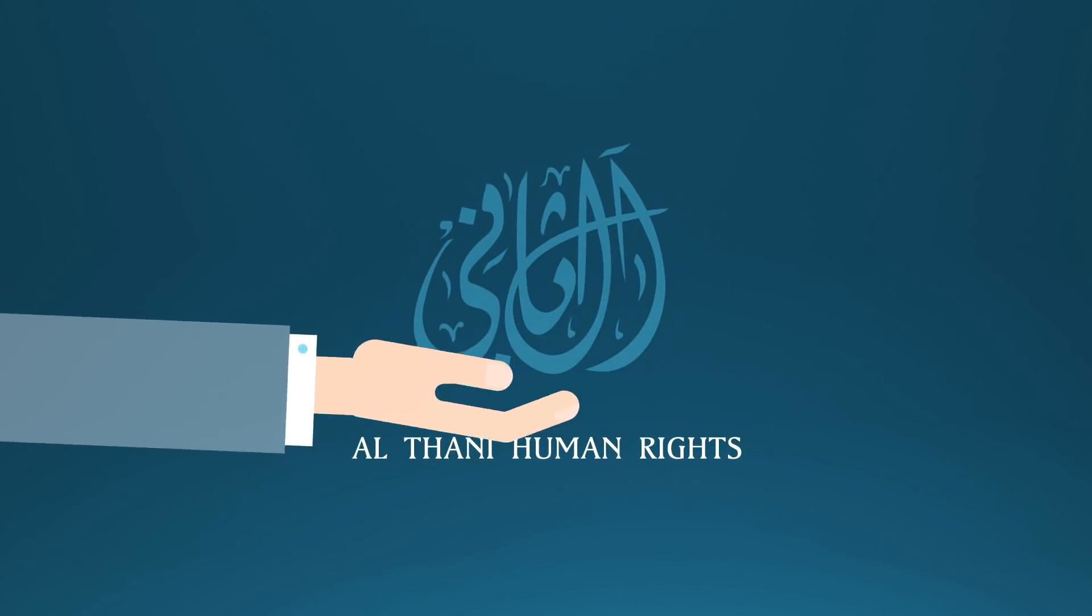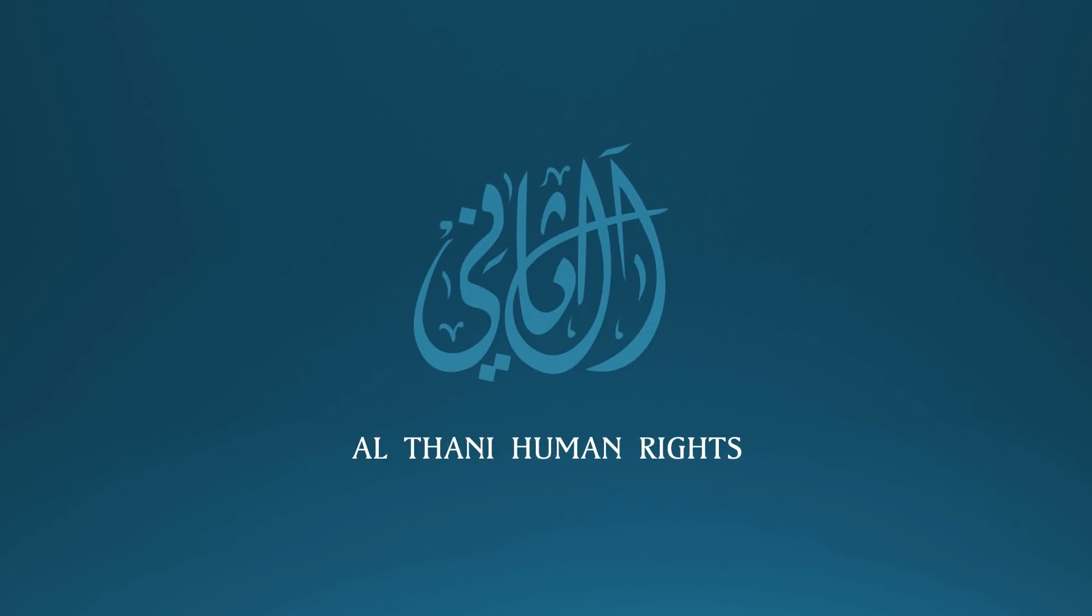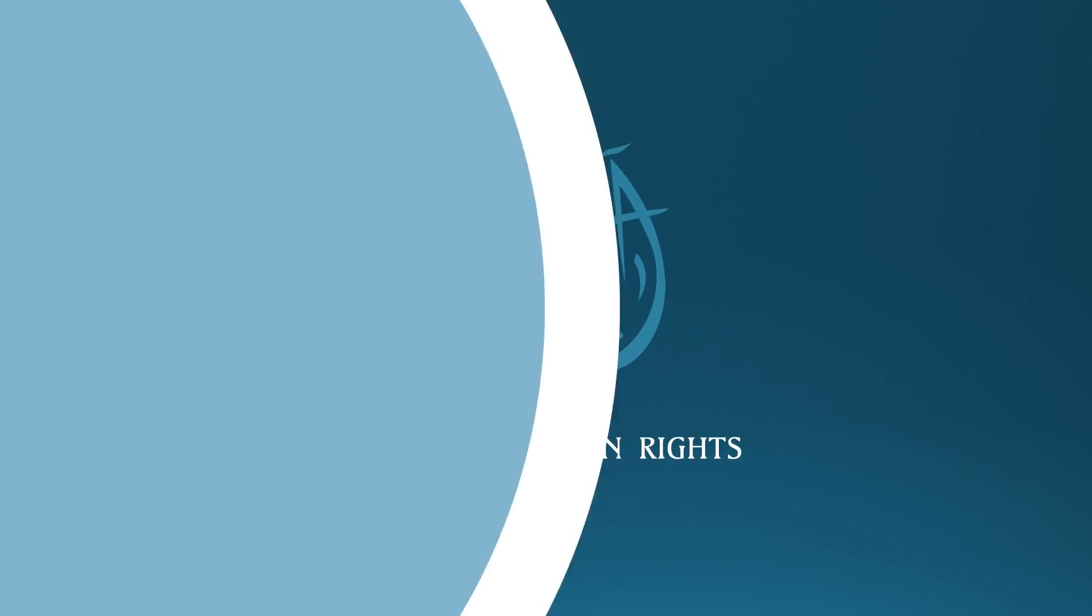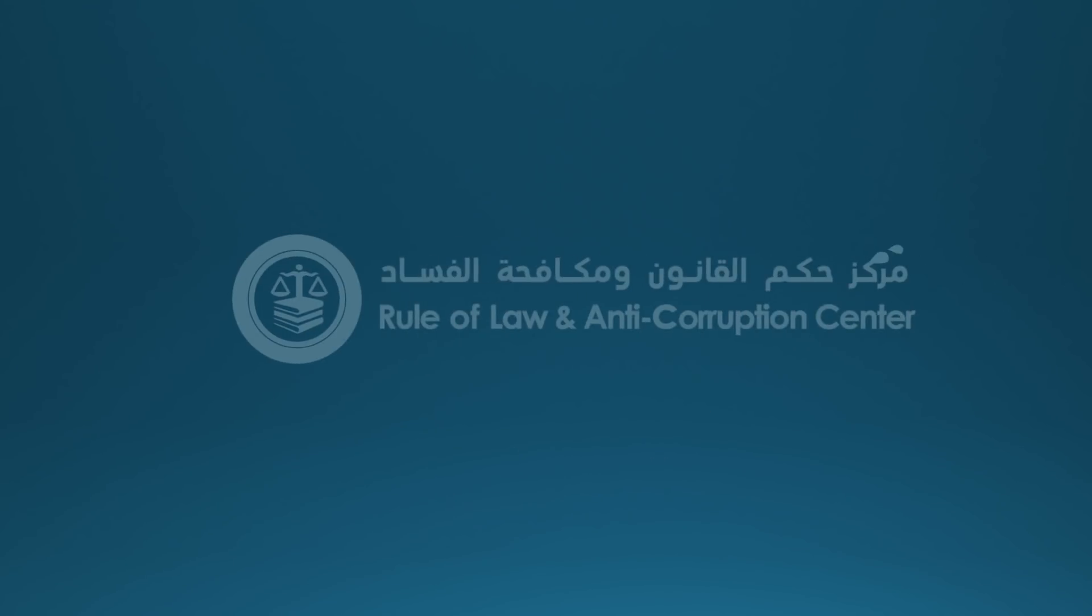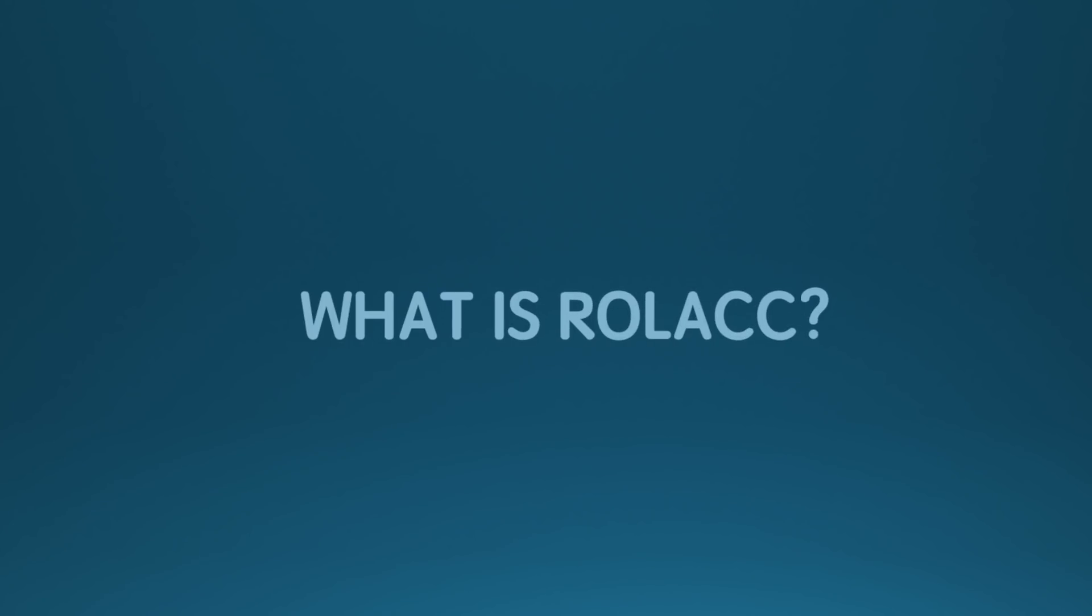Althani Human Rights presents The Rule of Law and Anti-Corruption Center ROLAC. What is ROLAC?